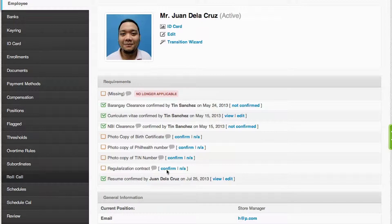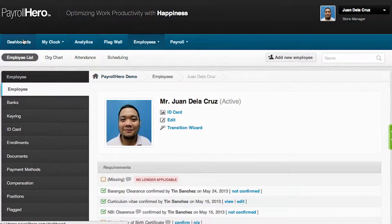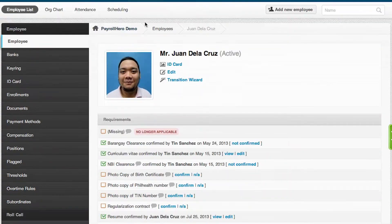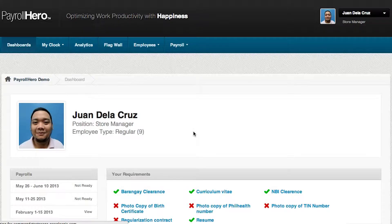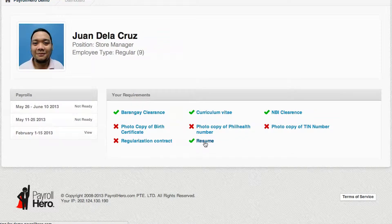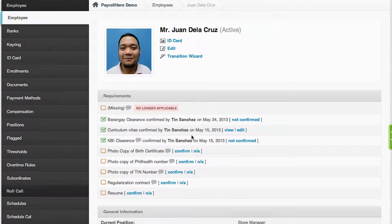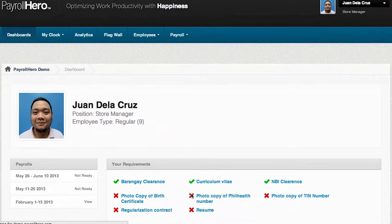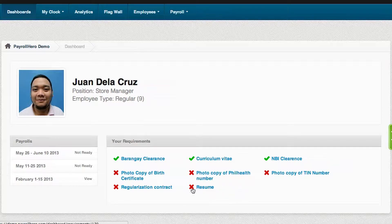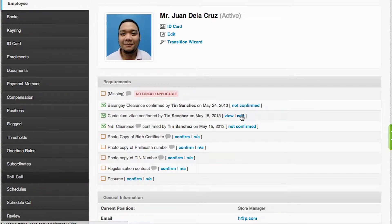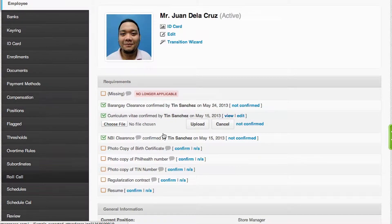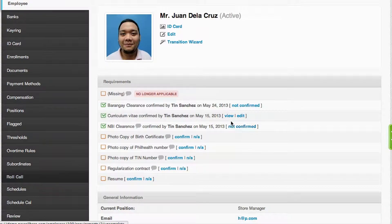Now, if an employee checks on that requirement, they would notice there's a checkmark already. If we revoke that requirement, it's marked as not confirmed with an X. If you want to update a requirement, you can easily do that by editing the requirement, uploading the new file, and that's it.